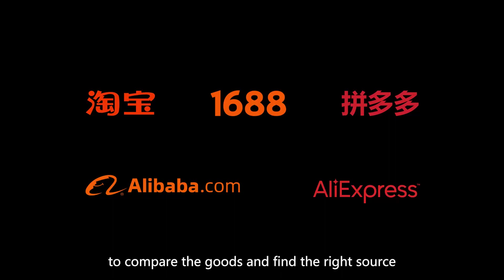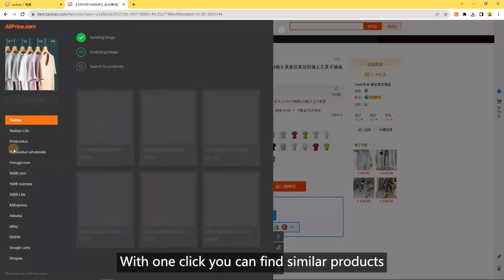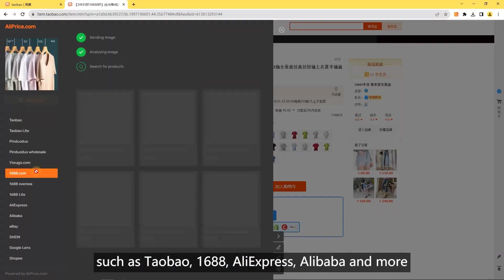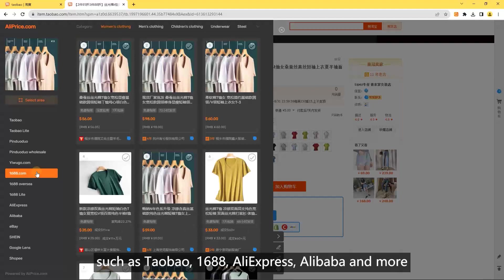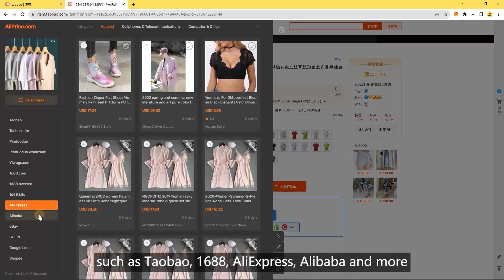The main functions are search by image. With one click, you can find similar products on dozens of e-commerce websites such as Taobao, 1688, AliExpress, Alibaba, and more.